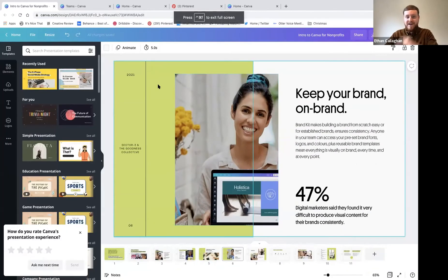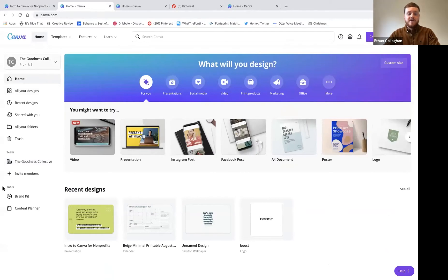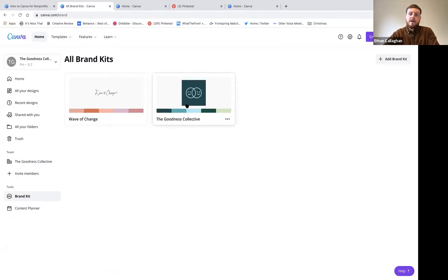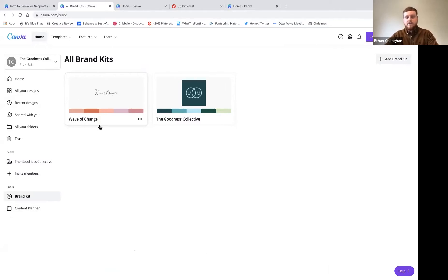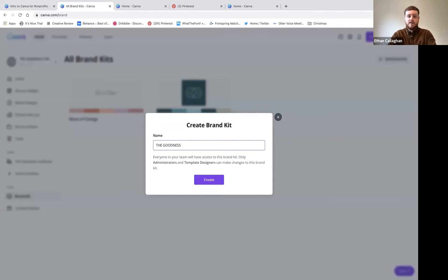I created this presentation in Canva, so I have to keep switching between it and the web version. I'll show you how the brand kit looks when you add your organization's branding. If we go to the brand kit section on the left under tools, I've already got a couple of different brands set up - the Goodness Collective and the Wave of Change, a personal professional development program we run for women.